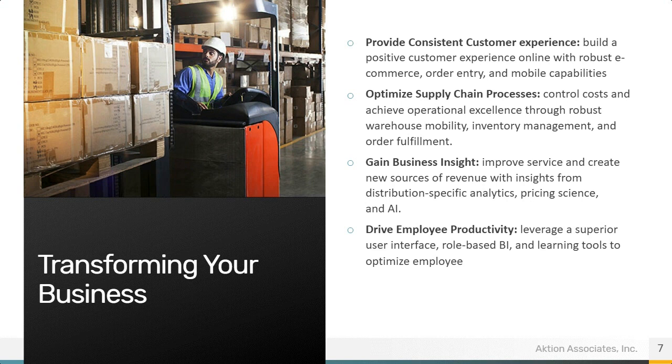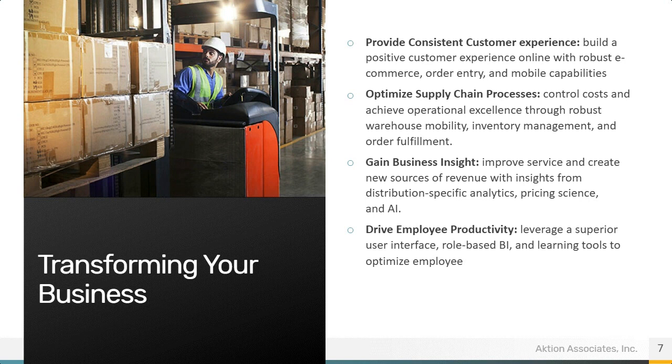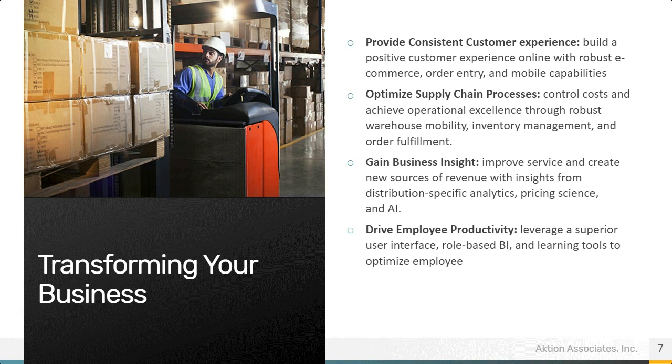We mentioned a few times already, gain business insight. Improve service and create new sources of revenue with insights from distribution specific analytics, pricing science, and AI. Drive up employee productivity. Leverage a superior user interface, role-based BI, and learning tools to optimize your employees.